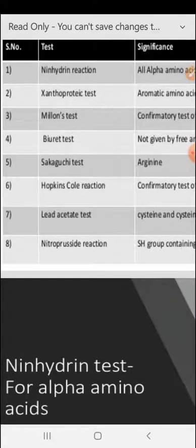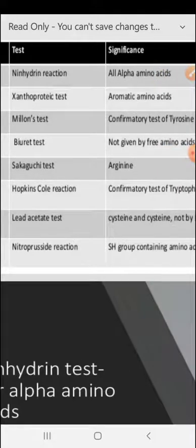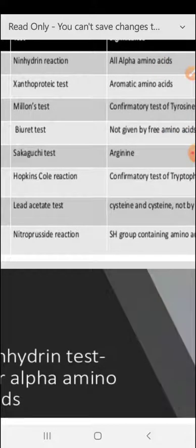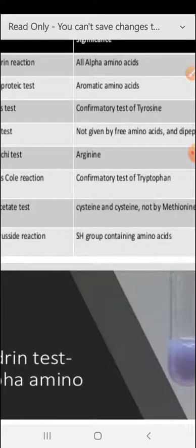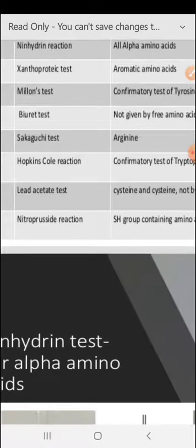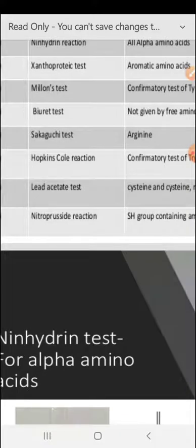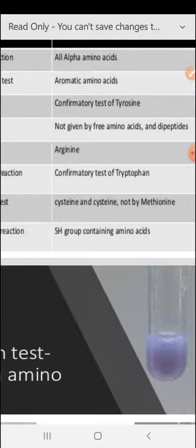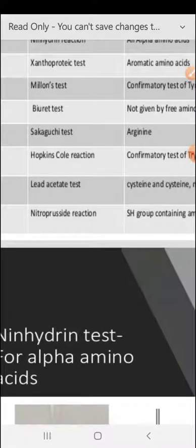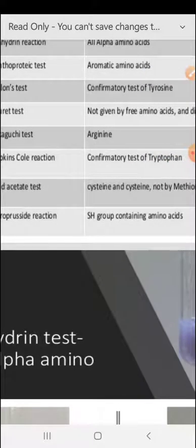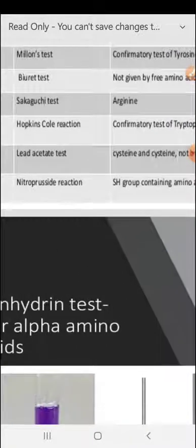If we talk about the Hopkins-Cole reaction, it is a confirmatory test for tryptophan. The Lead Acetate test is given by cysteine and cystine, but not by methionine. The Nitroprusside reaction is for SH group-containing amino acids.